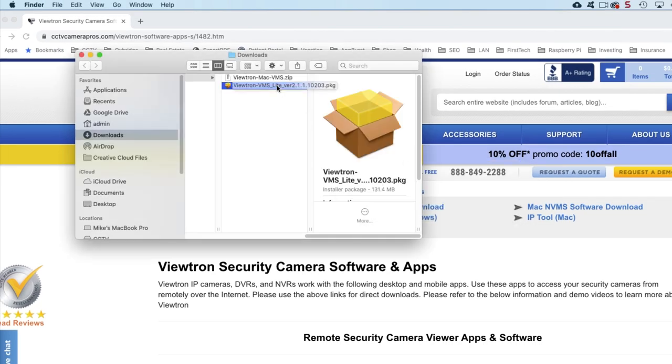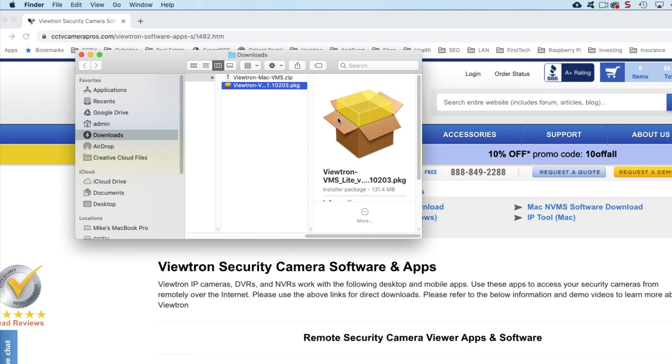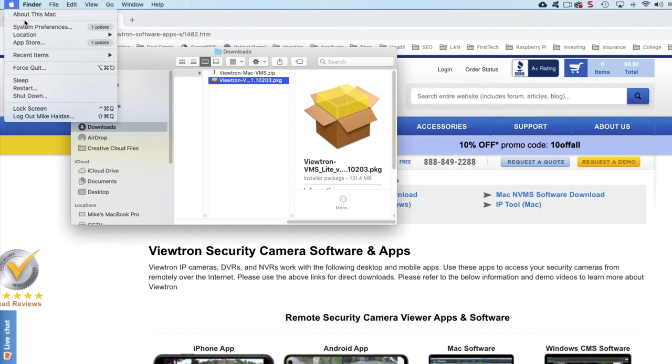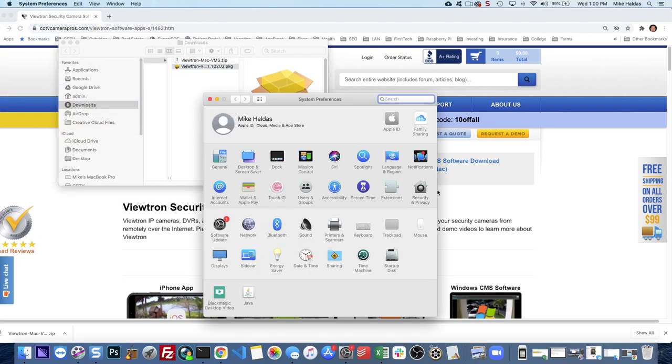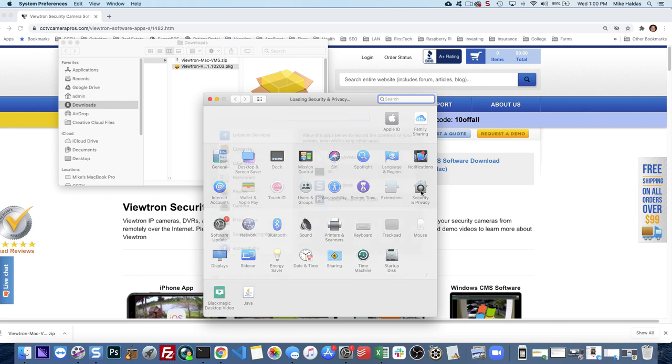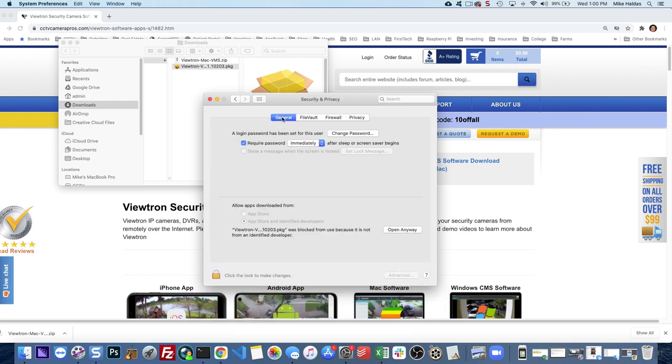If that warning pops up, just close it and then double click on the package and you're going to get this warning because you did not download this from the Mac App Store. We don't have it there. Just press OK and then open up your system preferences and go under Security and Privacy and then General and then click open anyways.